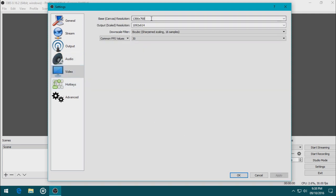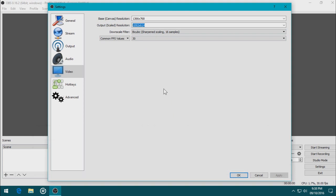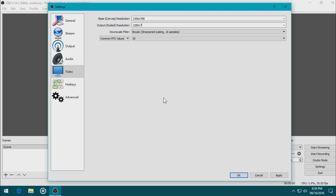Let's go to Video. And I want the base canvas, which is the whole screen actually. And I want the output scale canvas as 720p. Since my laptop monitor is too low for a 1080p video, I might as well go for 720p. So 720p is 1280 by 720. There we go.